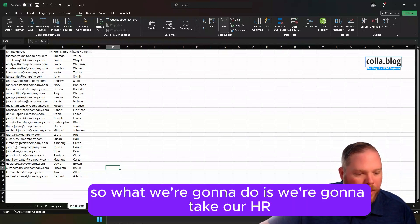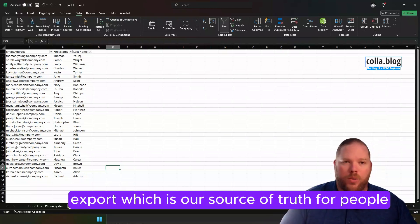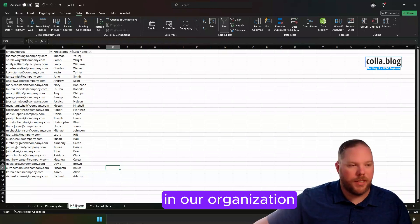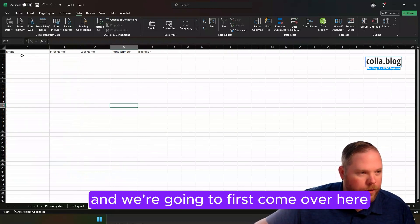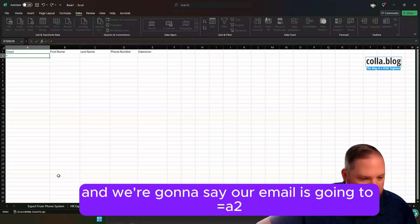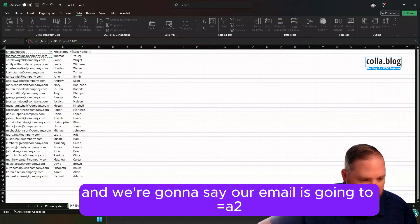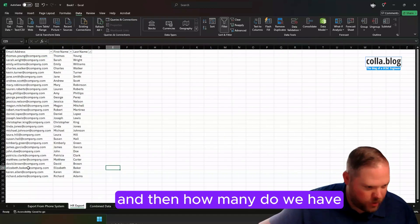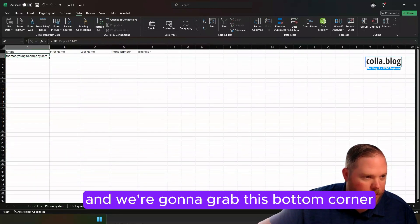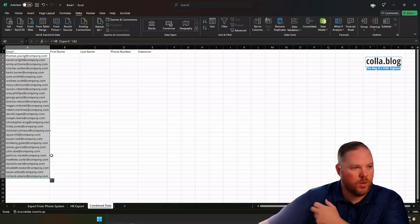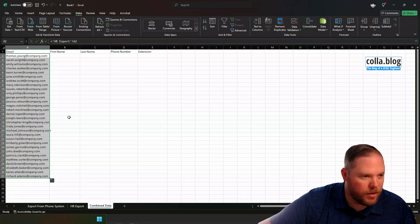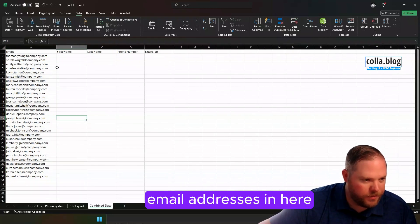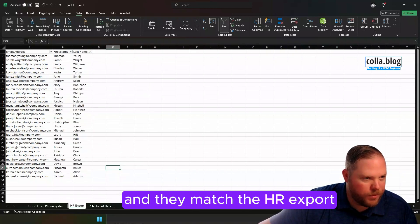So what we're going to do is take our HR export, which is our source of truth for people in our organization, and we're going to first come over here and say our email is going to equal A2. How many do we have? All the way down to 31. So we're going to take that and grab this bottom corner and drag it down to 31. So we have 30 entries. Now you can see we have all these email addresses in here, and they match the HR export.